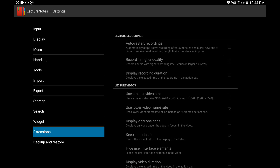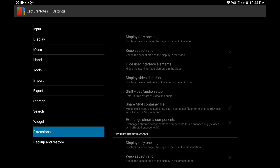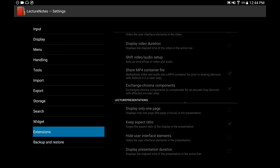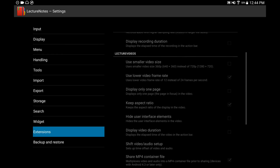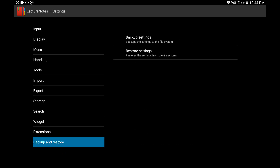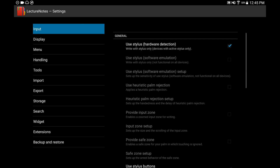You can go to Extensions, where you'll be able to record your lecture notes — you can record audio while you write, record your professor, or anything like that. And if you go to Backup and Restore, after manually setting everything up you can back up your settings and save them. When you go to a different tablet you can restore your settings. I've done this many times because I have two tablets.